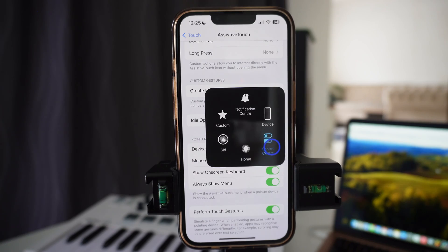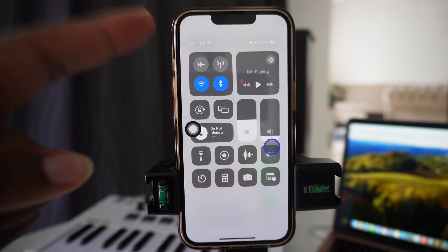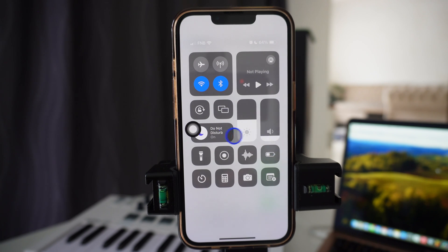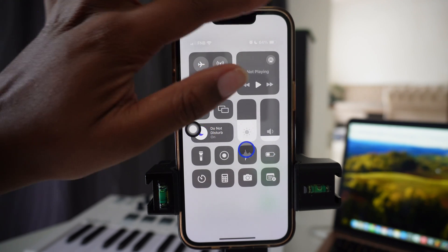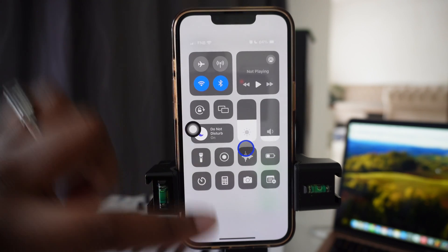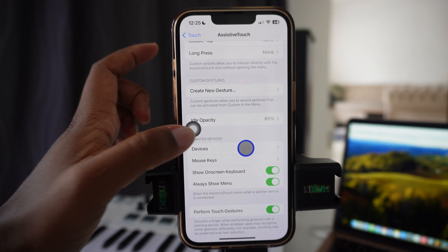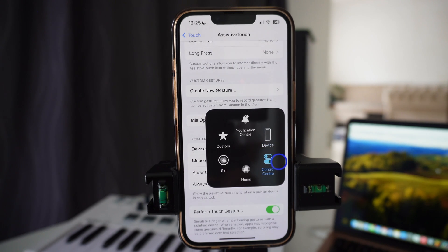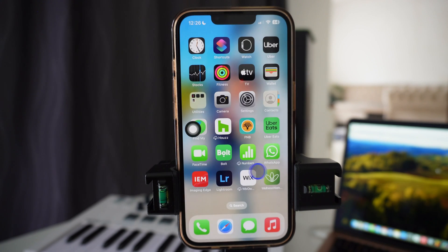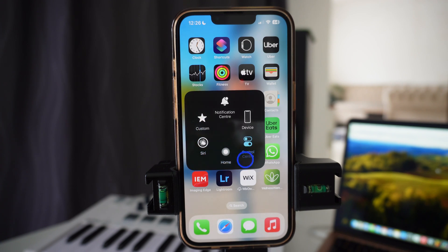If you press Control Center, it's going to open the Control Center for you without you having to swipe up and down. And if you come back and want to go to Home, you just tap on Home just like that and it takes you back home.